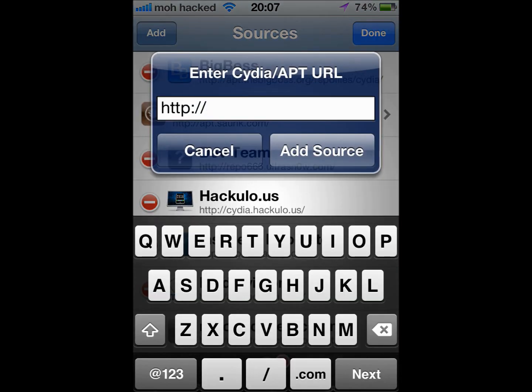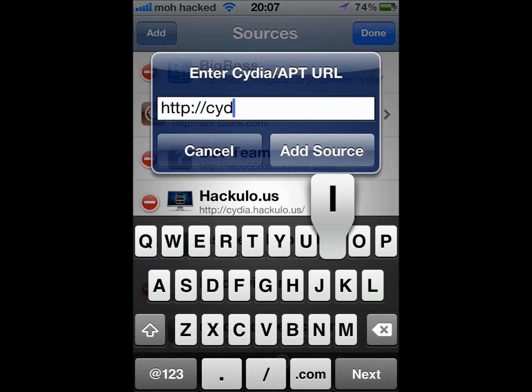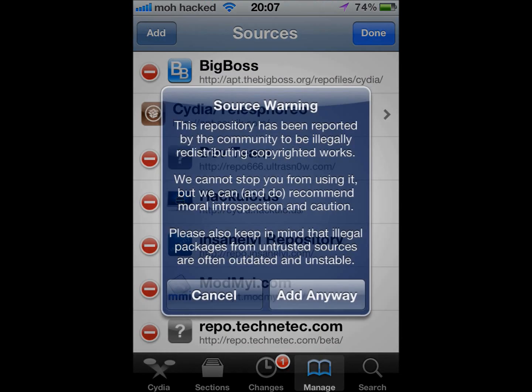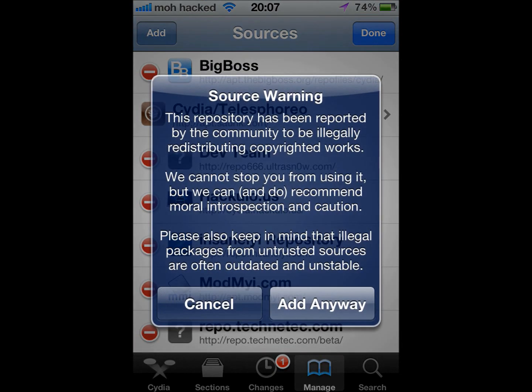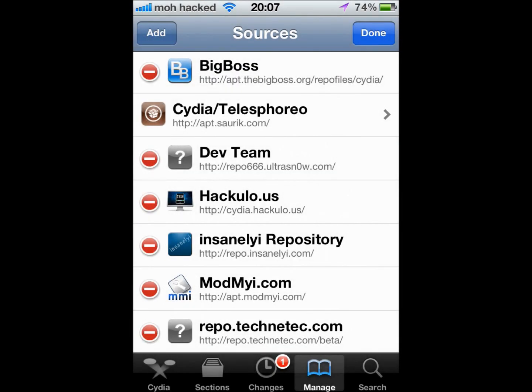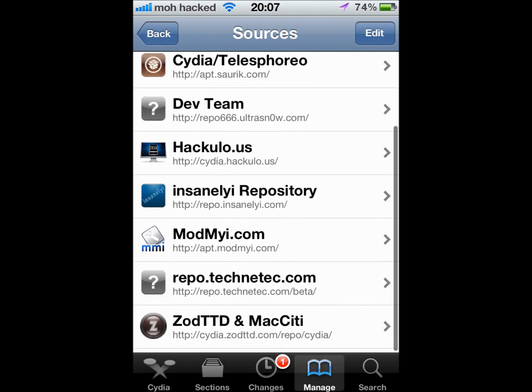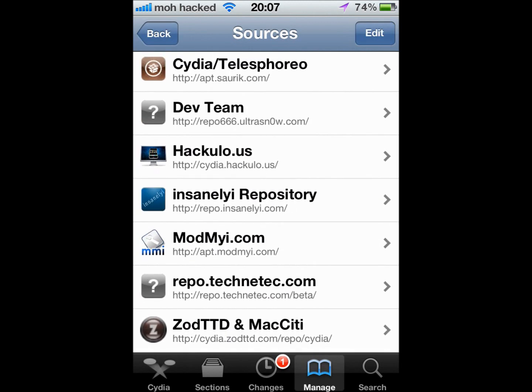And you want to go to hackulo.us (cdr.hackulo.us) and then you want to add it. I've already got it, but you have to click Add anyway, so I'm just gonna press Cancel.